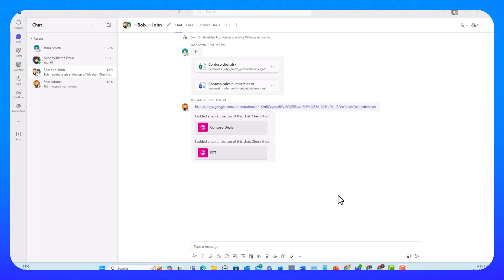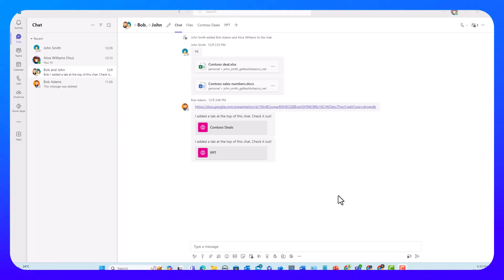Greetings. In this video, I want to talk about notifications and activity settings in Teams. Microsoft Teams uses various notification channels to keep users informed about what's happening in their Teams environment. Teams uses Outlook, Desktop, and activity notifications to keep users informed of all the updates.